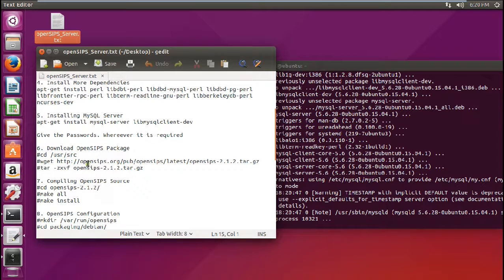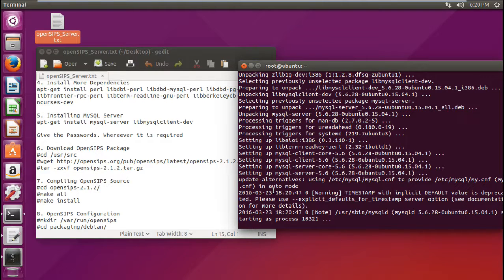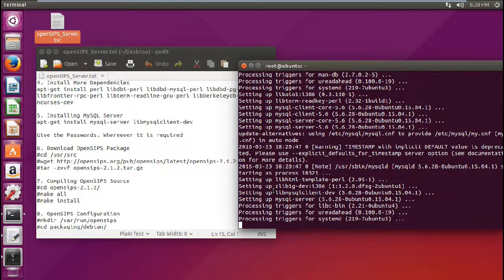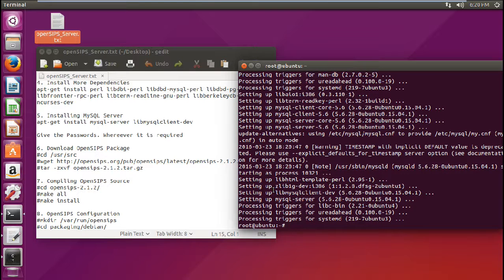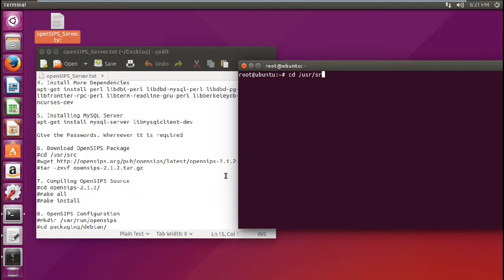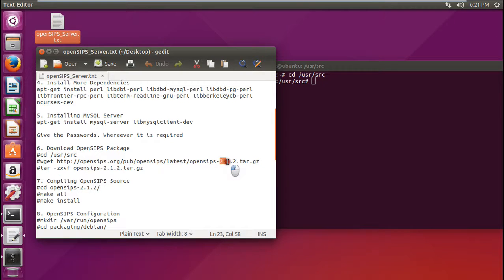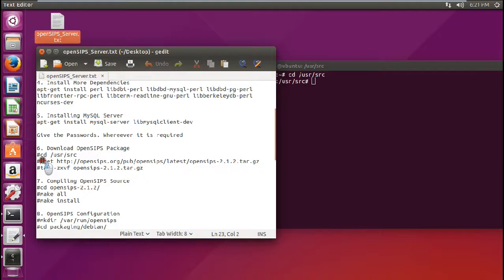So now what we have to do is to install the OpenSIPS package. So now let us go to this folder that is cd /usr/src. And now I have to download this SIP package which I have already demonstrated to you that the latest version is 2.1.2, so I will be taking the latest version itself.